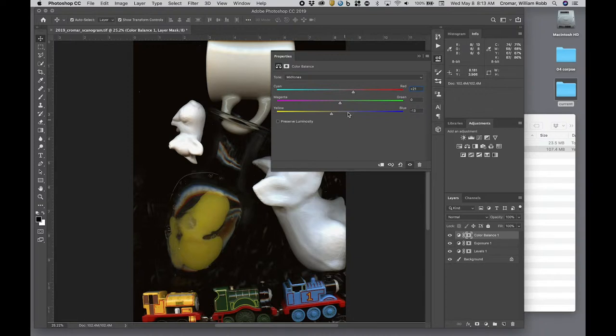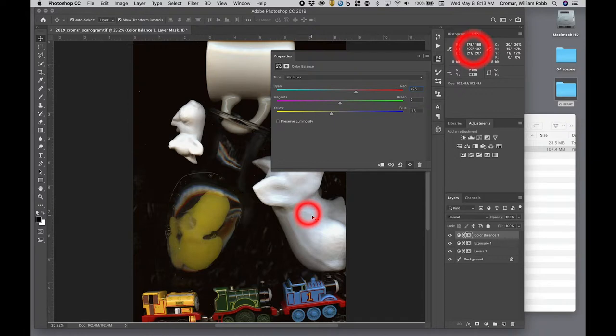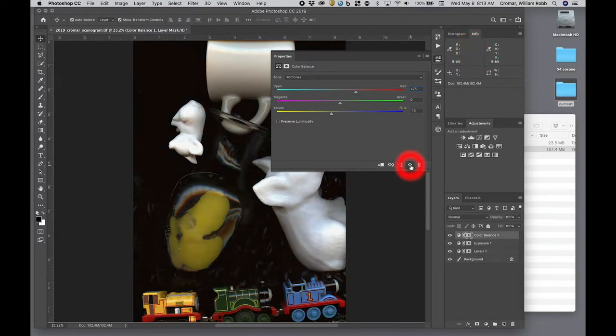Then I inspect the info palette. The red value is within 10 of the green, and so is the blue. I toggle the preview eye icon to see the difference, and I'm satisfied that the color cast is eliminated.